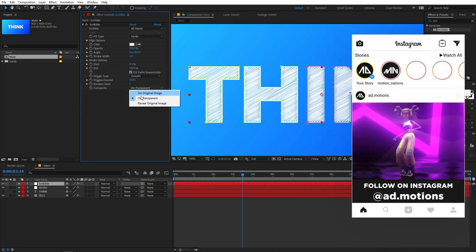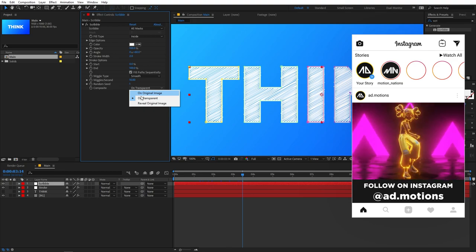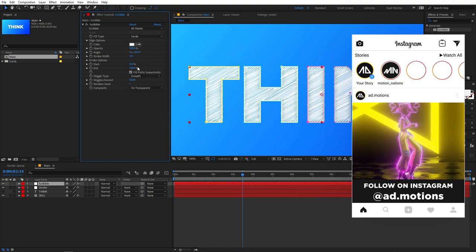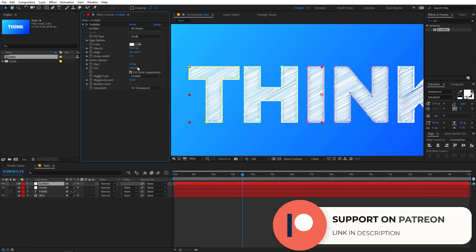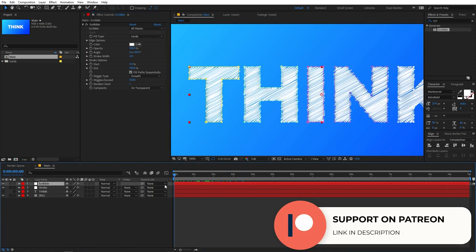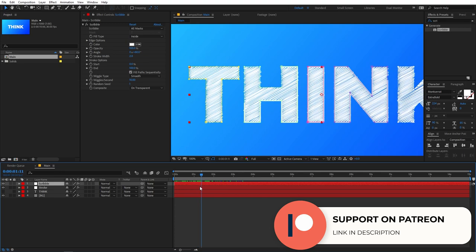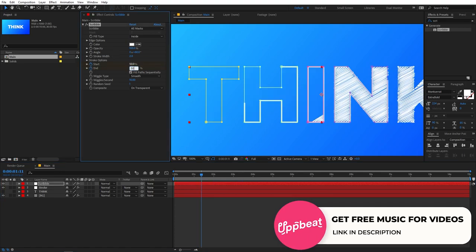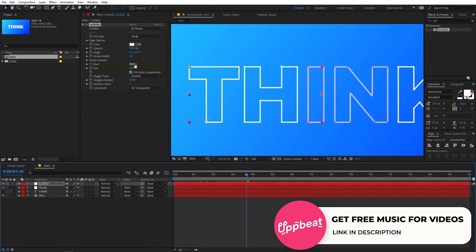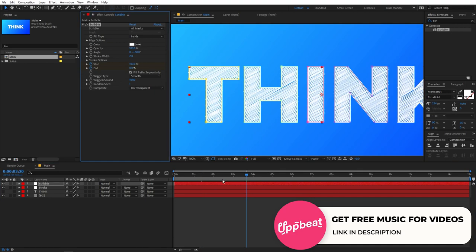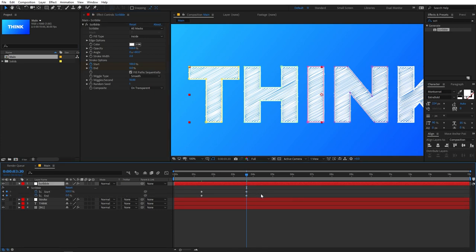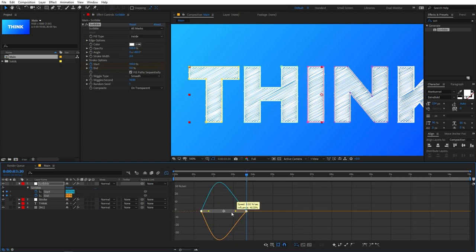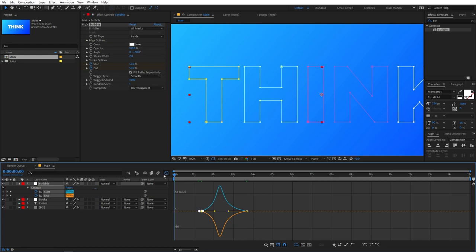Make sure the 'Composite on Transparent' option is checked. Now we'll animate the scribble just like we did the stroke. Move to a starting point, add a keyframe, and set both Start and End to 50. Then move forward and set Start to 100 and End to 0. Press U to reveal keyframes, select them, press F9, then adjust the speed graph curve.